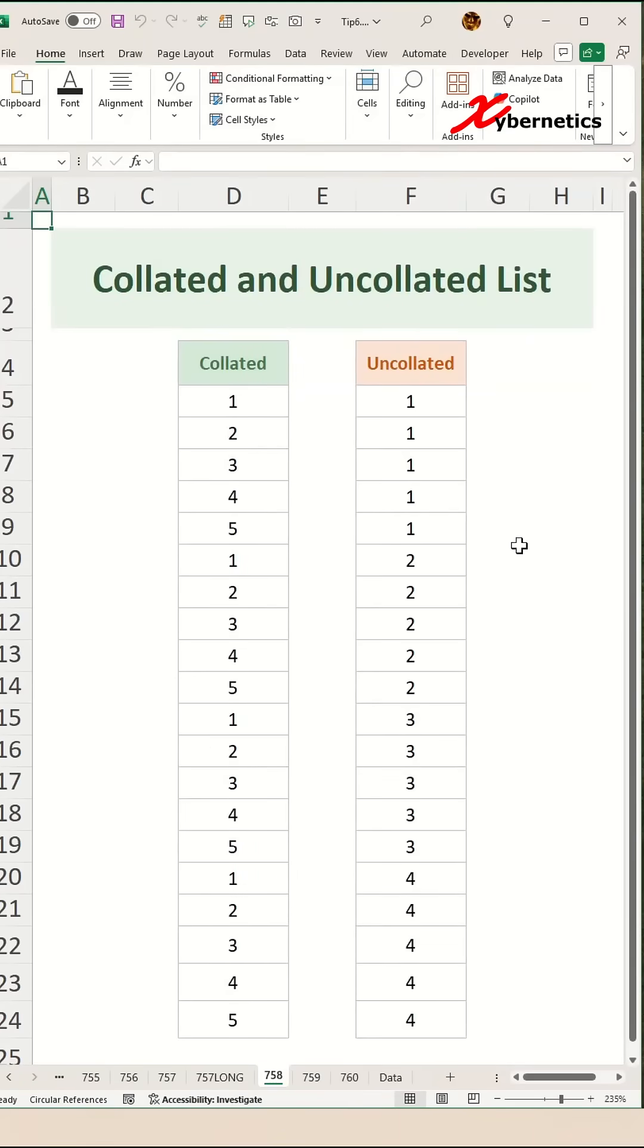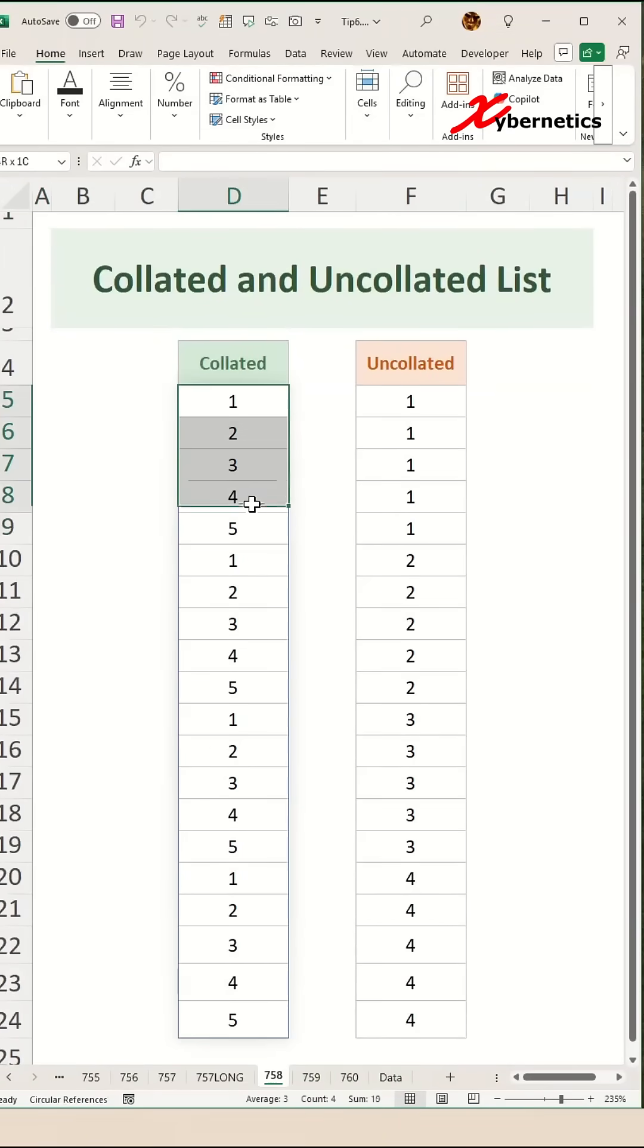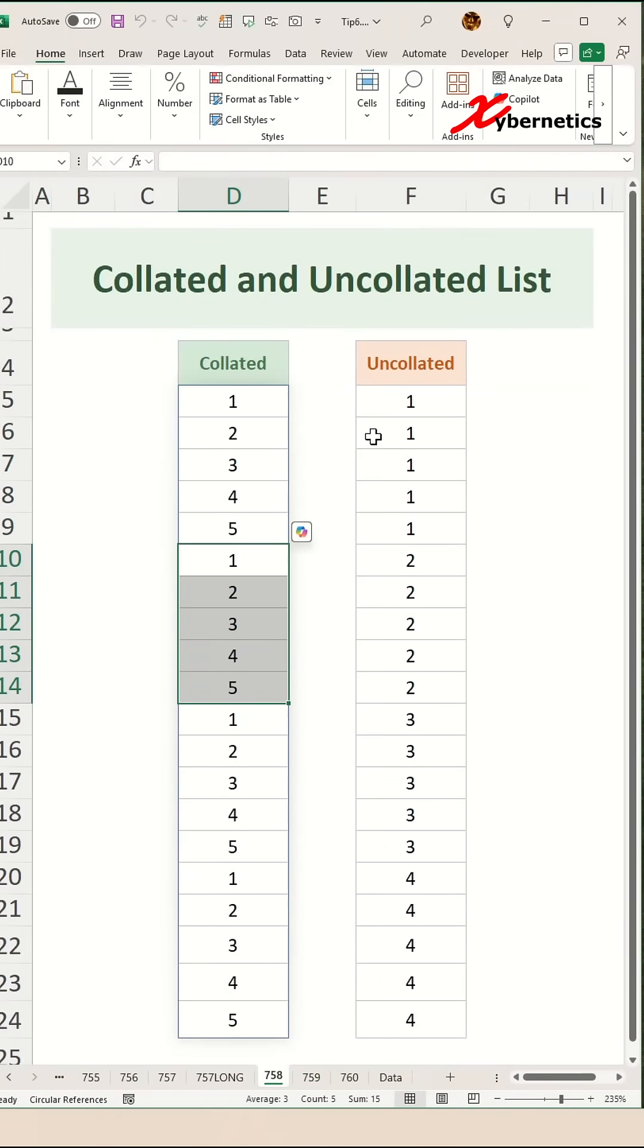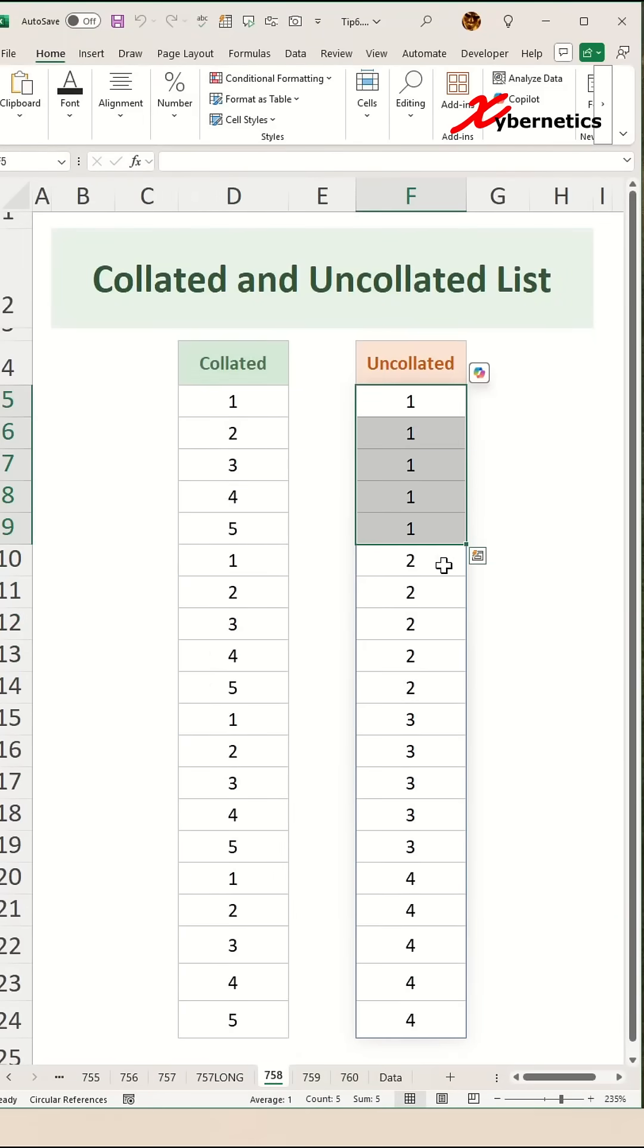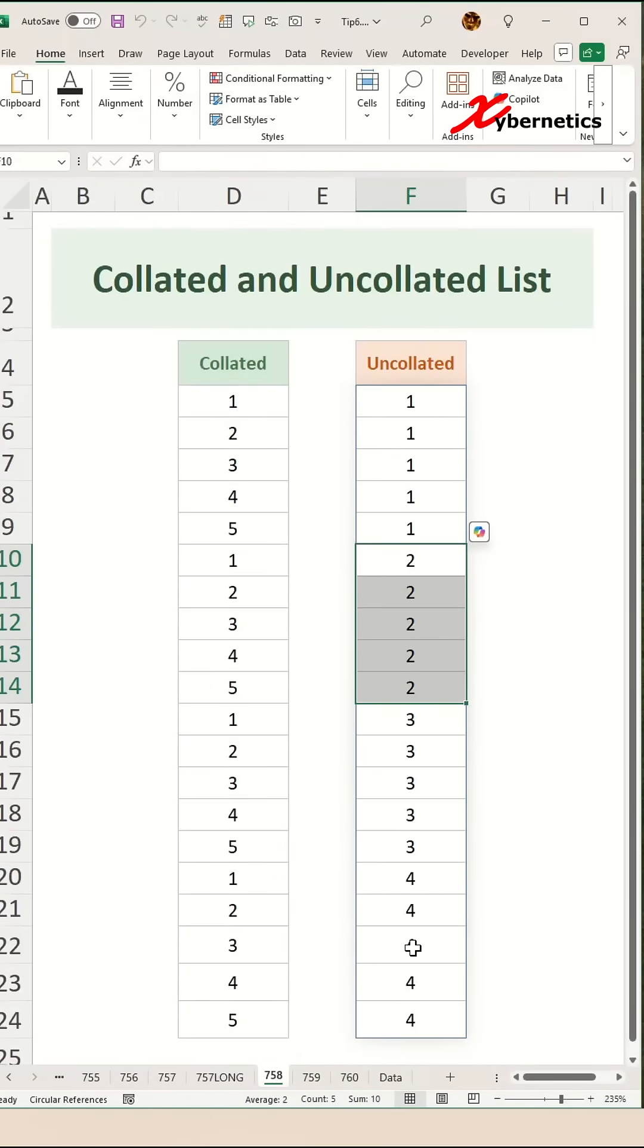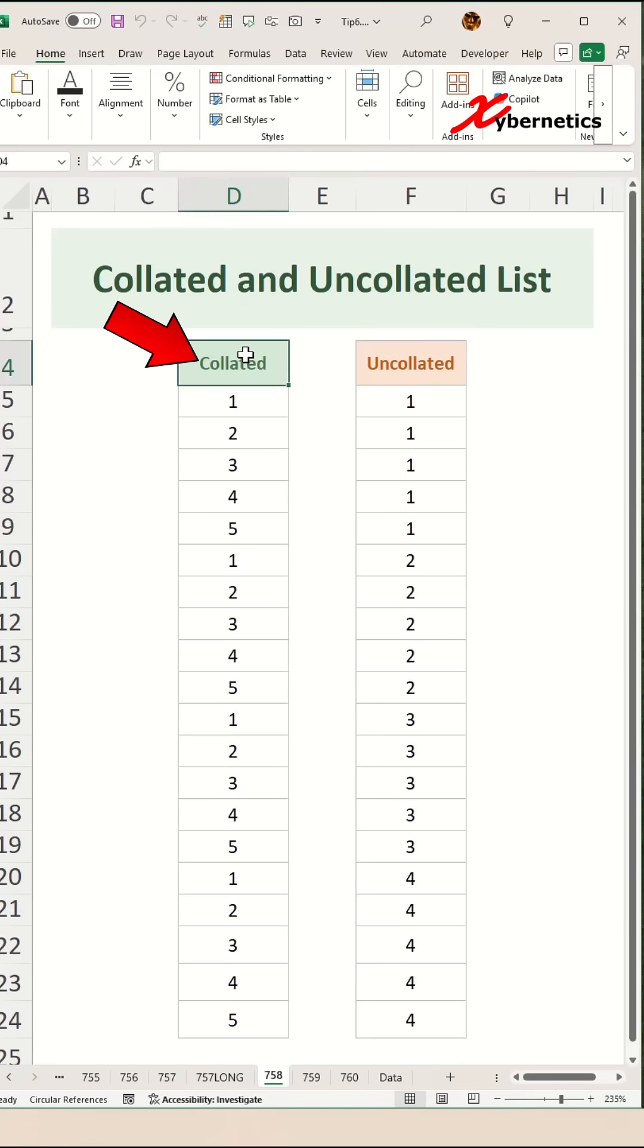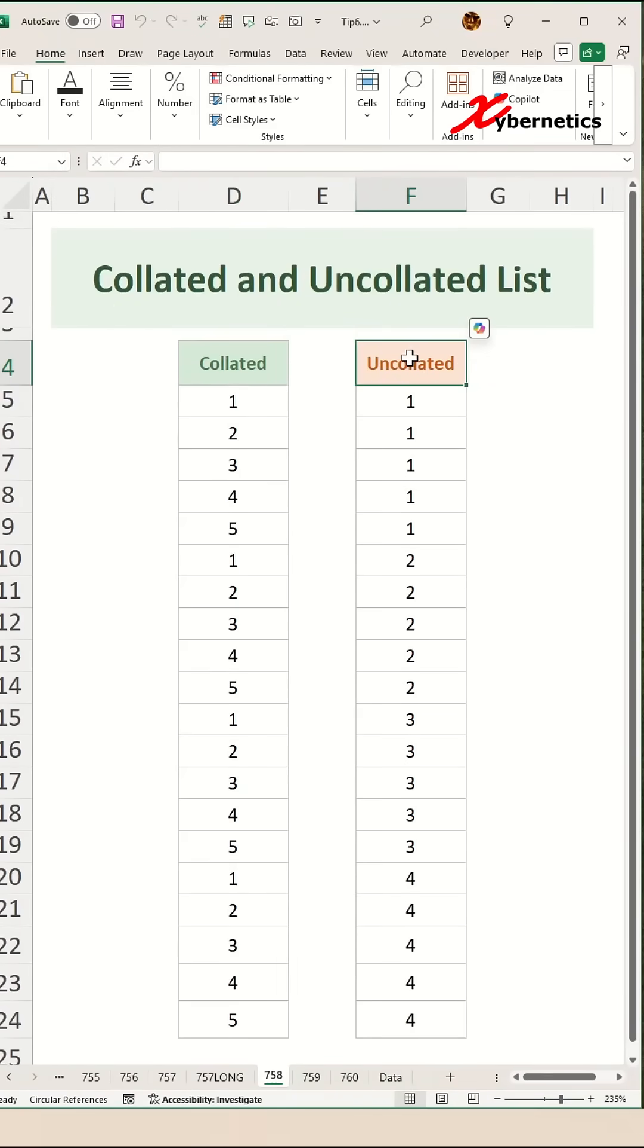Ever needed to create a repeating sequence like one, two, three, four, five, one, two, three, four, five? Or maybe a group list like one, one, one, one and two, two, two, two, two, and so on? These are called collated and uncollated lists, and today I'll show you how to build them in seconds.